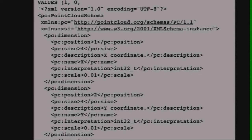Before we can create any points or patches in our example, we need a schema that describes the dimensions we're going to hold. This is the one we're going to use — it's a simple four-dimensional schema. It's got X, Y, and Z as 32-bit integers, and then an intensity as a 16-bit integer. We're going to assign it PCID number one.